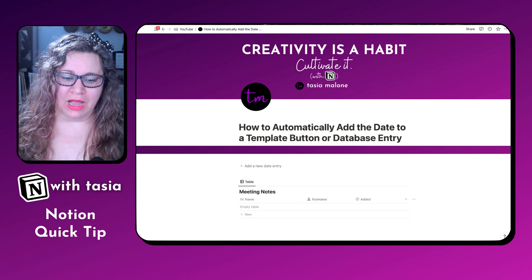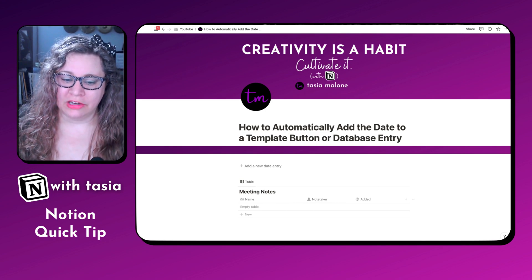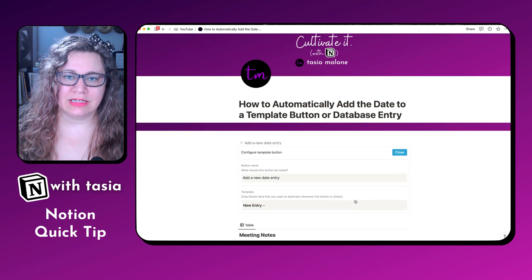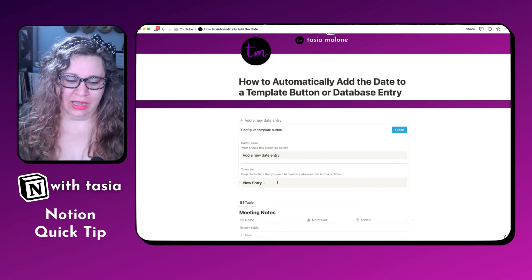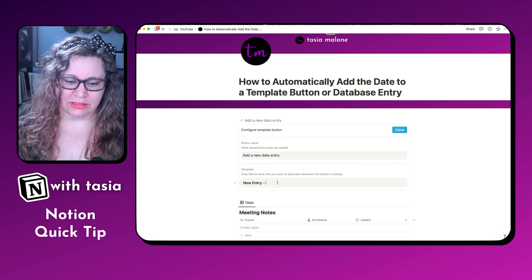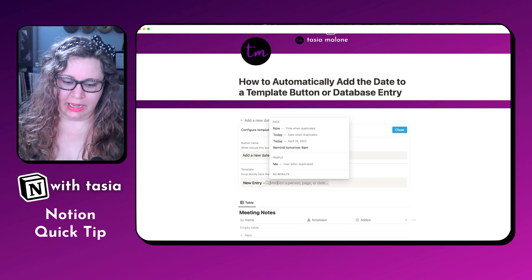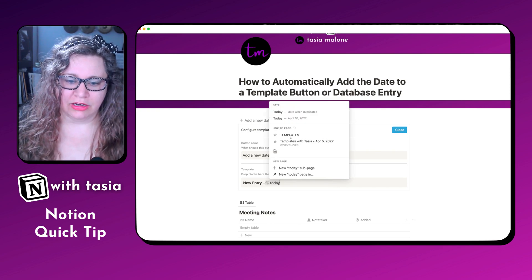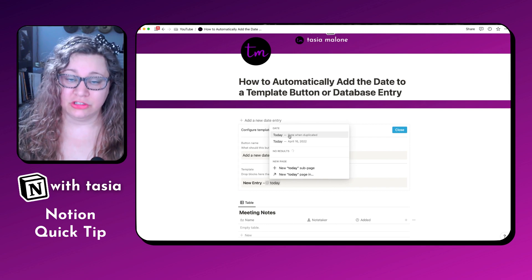So if you have a template button where you're adding new entries to something, you can actually use the at mention function to add the date when something is duplicated. So let's say you want to have it where it automatically dates — all you're going to do is type @today, and then select 'Today: date when duplicated.'